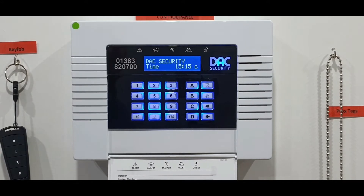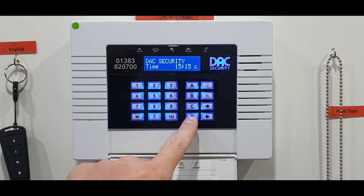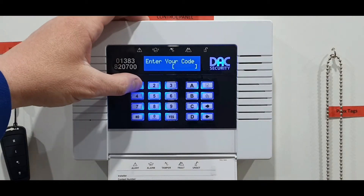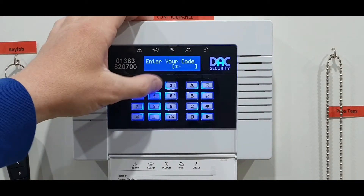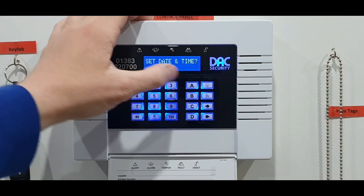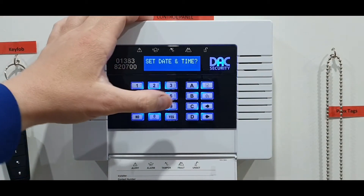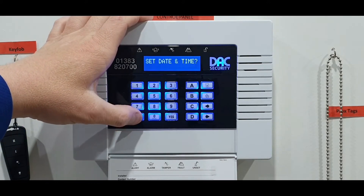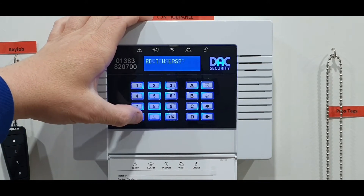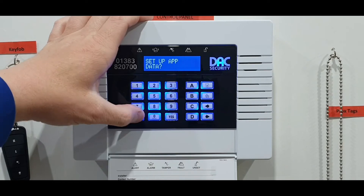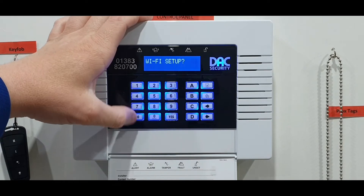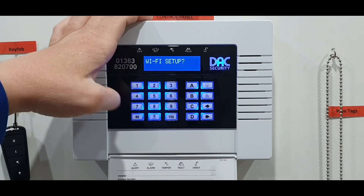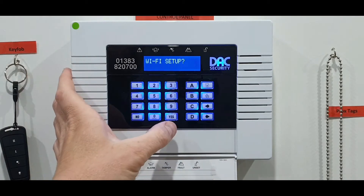To begin, press the D button and enter your four-digit PIN — in my case, 1234. It's going to ask you a few questions; the answer is no until you find 'Setup Wi-Fi'. If you go too far, just press B for back.